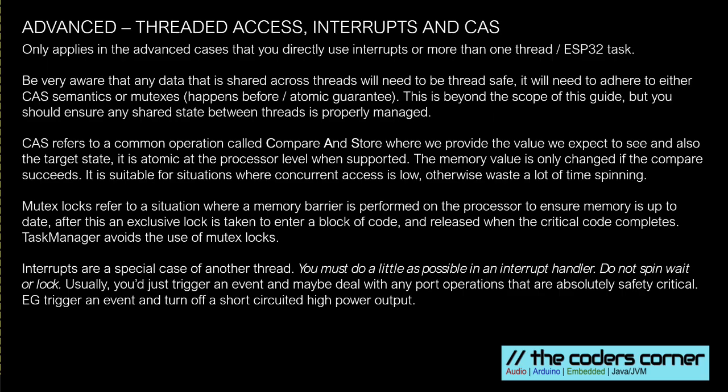So following on from the last slide, be very aware that any data that is shared between two threads, two cores needs to have some kind of protection around it, either a comparison set or some kind of memory mutex that guarantees that both processes see the same memory. Any failure of that will result in problems. Task Manager internally uses CAS, a compare and store to make sure that when you add a task, even if you add it from outside of a task, i.e. from another core, it will still be safely added to the Task Manager that you put it onto. But you must never use the same task in more than one Task Manager.